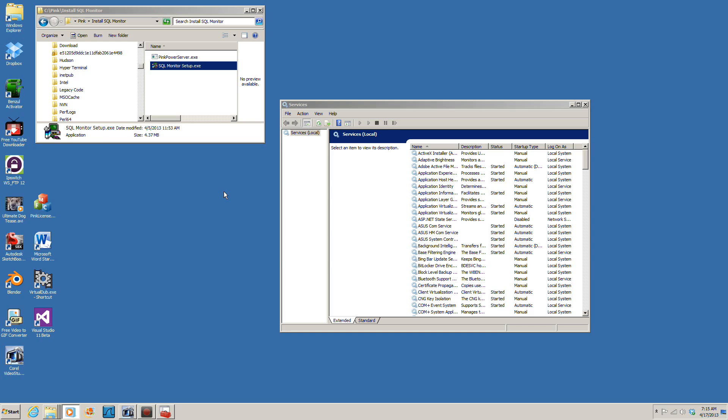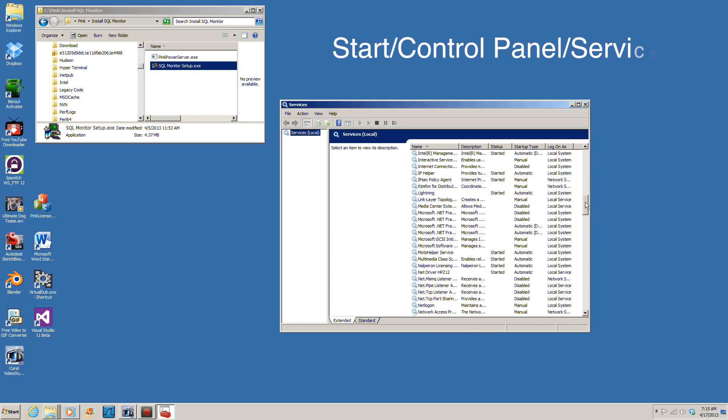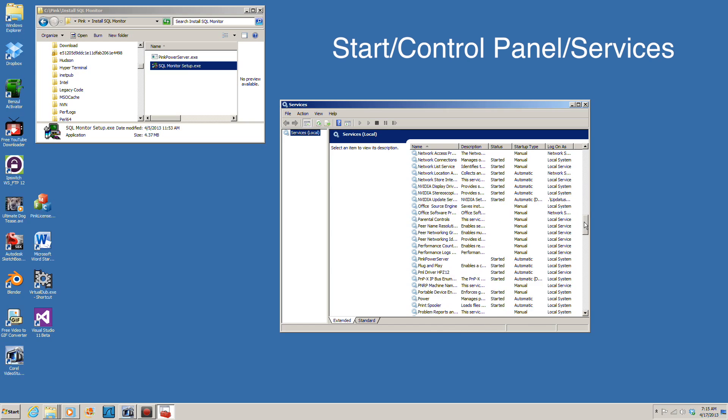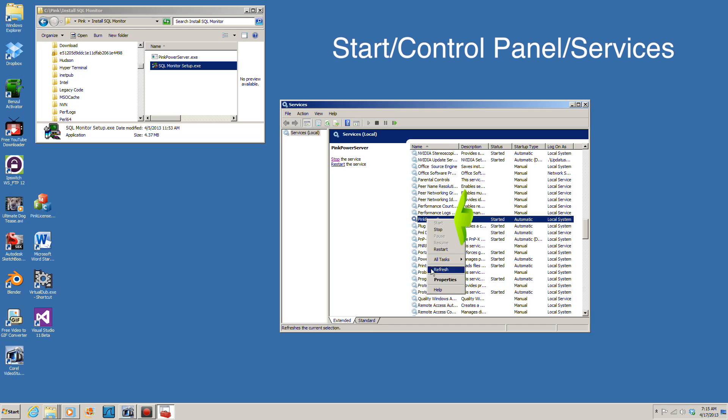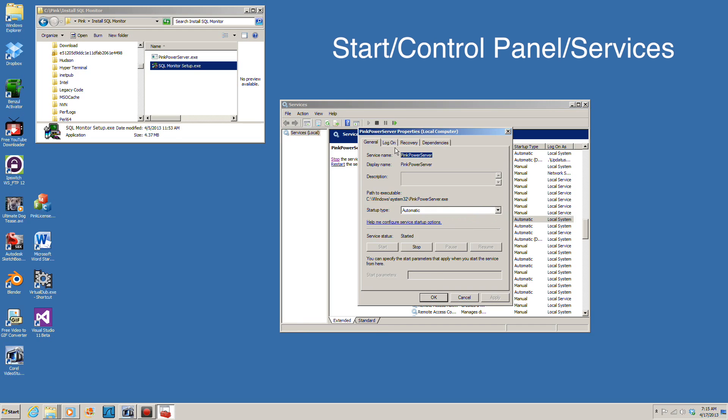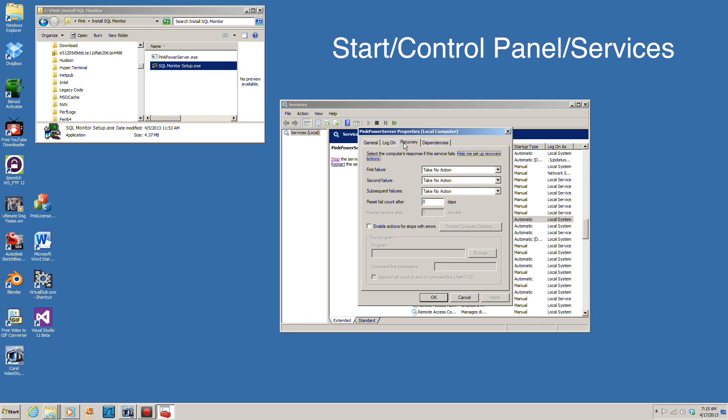The Pink Power Server is a Microsoft service and it is controlled through the control panel. The SQL Monitor setup program installs the Pink Power Service using default settings. You can change these settings through the local services function of the control panel.